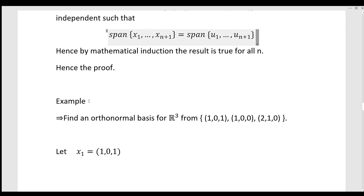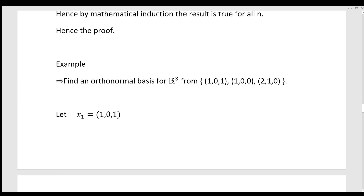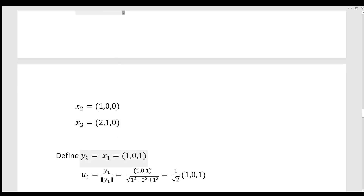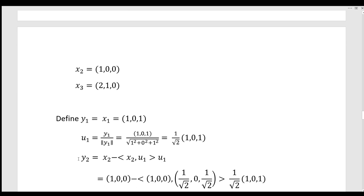We will discuss a simple example. Find an orthonormal basis for R³ from the set {(1,0,1), (1,0,0), (0,1,0)}. We label these vectors x1, x2, x3. Set y1 equal to x1 equal to (1, 0, 1). Then u1 equals y1 divided by norm y1, which equals (1, 0, 1) divided by the square root of 1² + 0² + 1², giving u1 equal to (1/√2)(1, 0, 1).